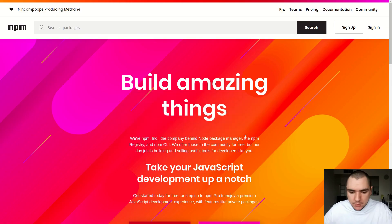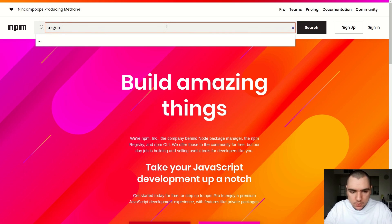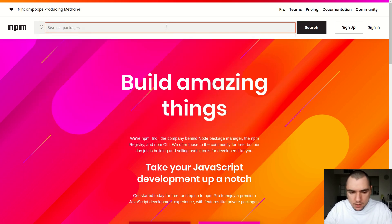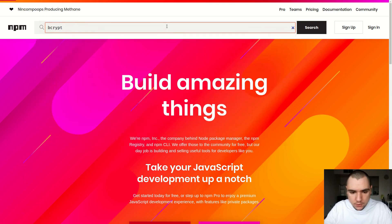I'll switch to my browser, and for this tutorial we're going to start with bcrypt and we might look into Argon2 after a while. Let's search for bcrypt first.